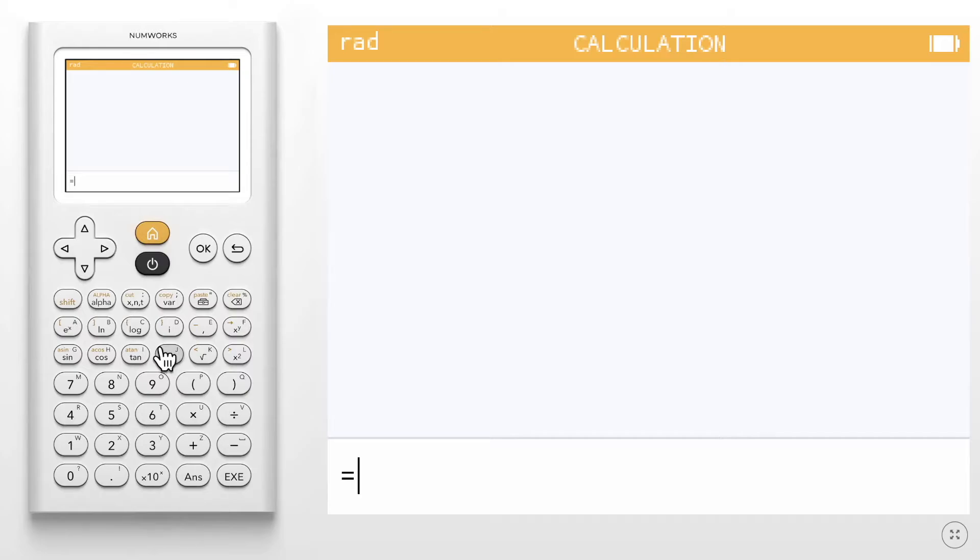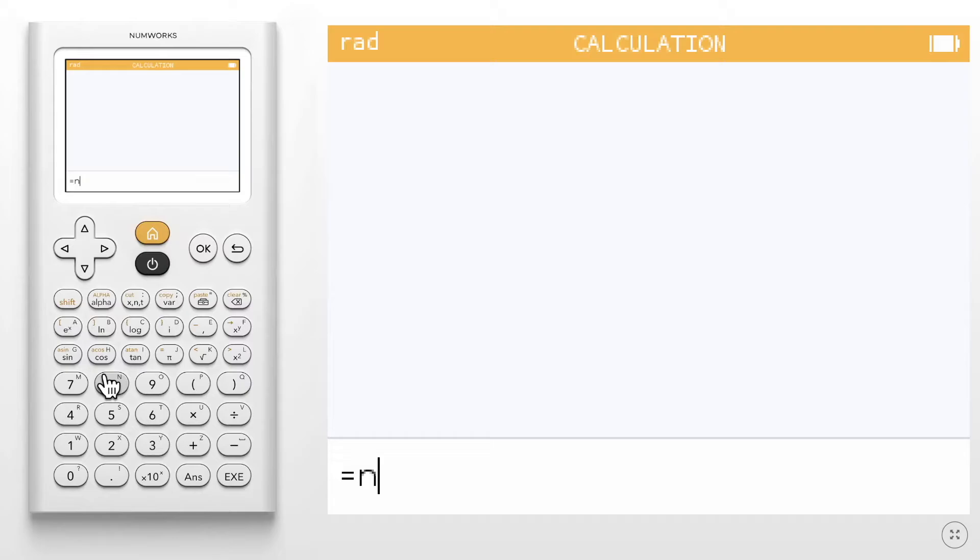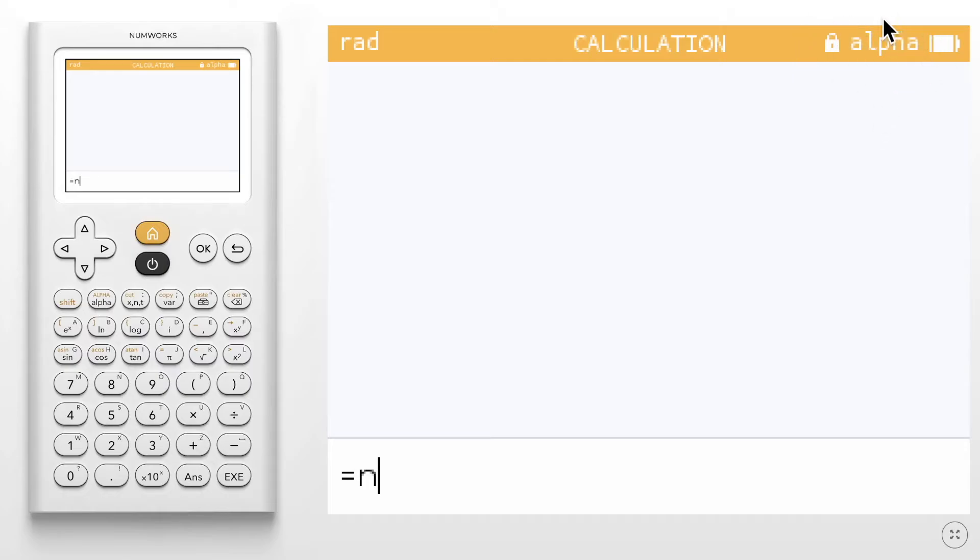If you would like to use an alpha character, press the alpha key followed by the letter you want. You can lock alpha mode by pressing alpha twice. You can confirm it's locked by looking on the top right of your screen. To exit alpha mode, press the alpha key once more.